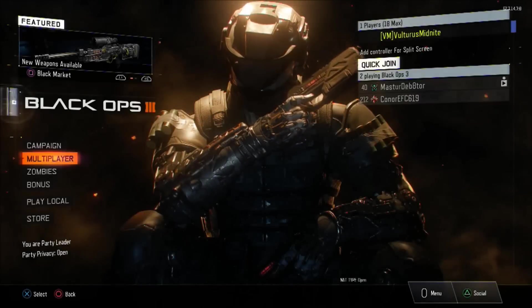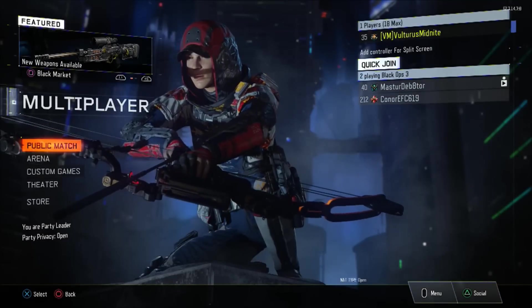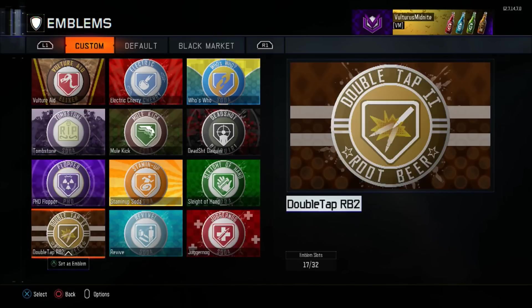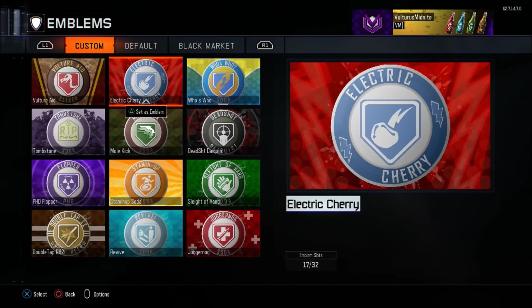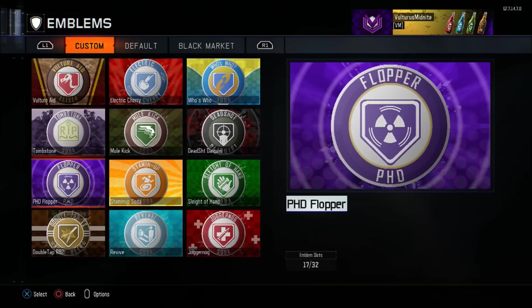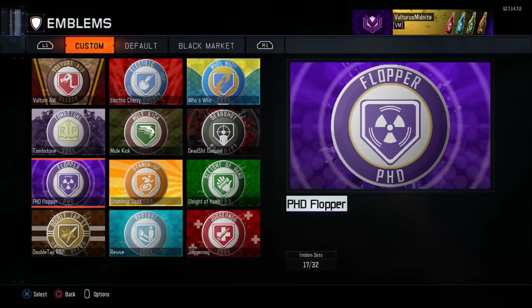Welcome back YouTube, Vulture's Midnight here. Today's video I will be teaching you all how to create the PhD Flopper emblem. Among these 12 are the current emblems I have created. Electric Cherry and Vulture Aid have been recently created — I've not been able to make any of them for several months and I do apologize for that. I'll let you guys know in an update video shortly. For this video I'm just going to keep it prompt to the PhD Flopper emblem tutorial.